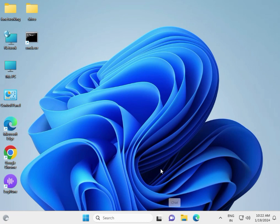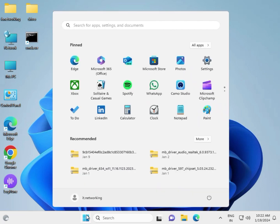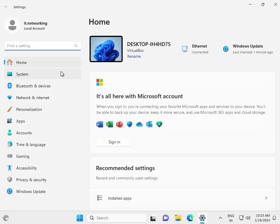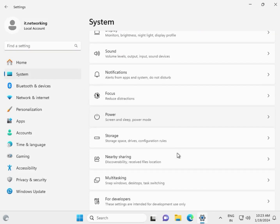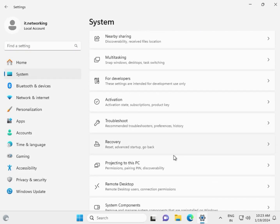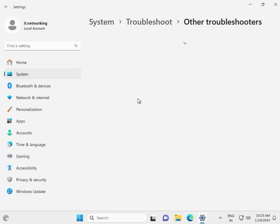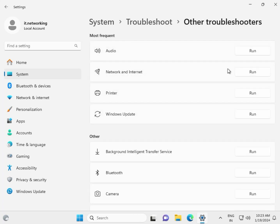Hi guys, welcome to IT networking. The first method is click the Start button, click Settings, System to address slow down. Troubleshoot, then Other Troubleshooters. First, run the Windows Update troubleshooter, click Run, and then run the second Windows Update troubleshooter and click Run.